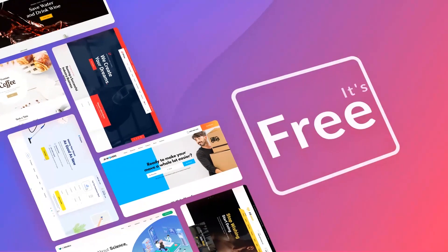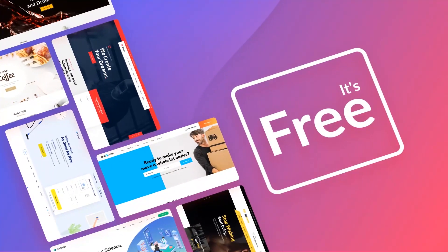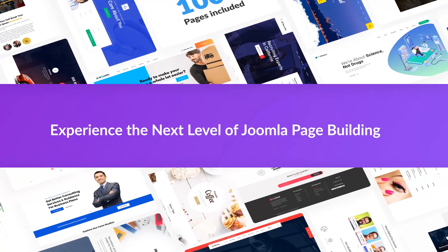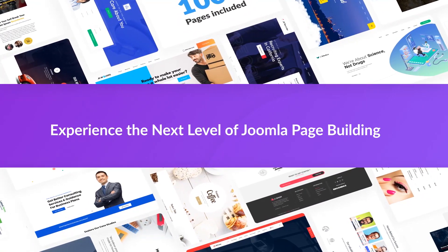Best of all, it's free. Give it a try and experience the next level of Joomla page building.